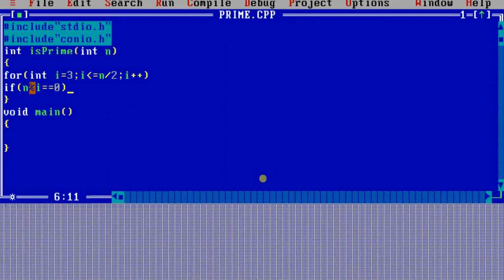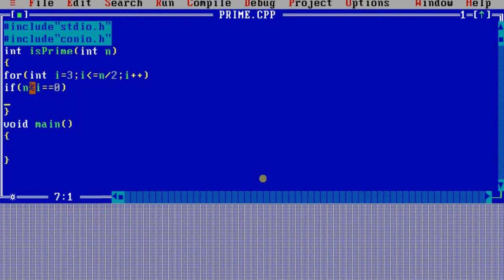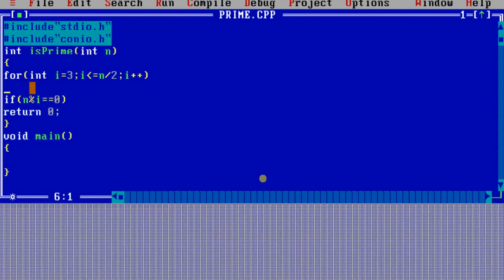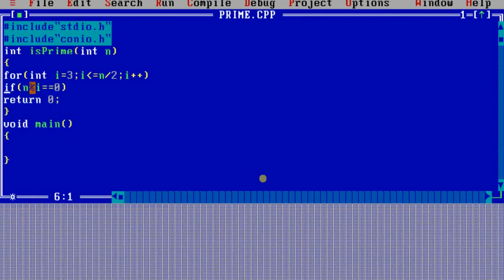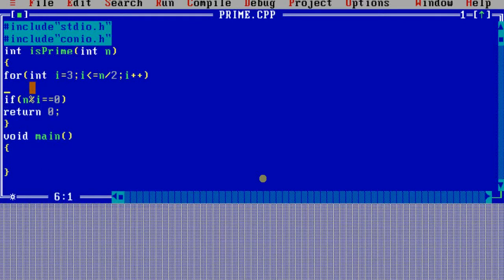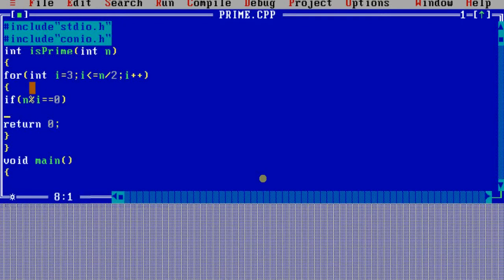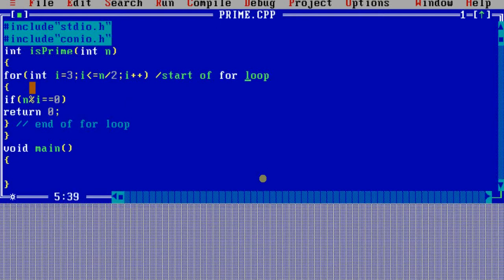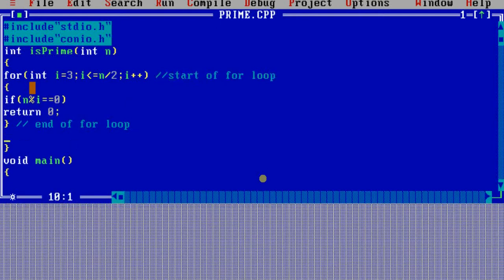What we are going to do is, from three, we are going to attempt dividing this number until half of the number. Suppose it is 10, we will divide until 5. This is because the maximum divisor is always half of the number if you want to divide it and get integer values. So we start from 3 and continue until half of the number. My attempt is to find out if n is divisible by any value of i, then it is not prime.